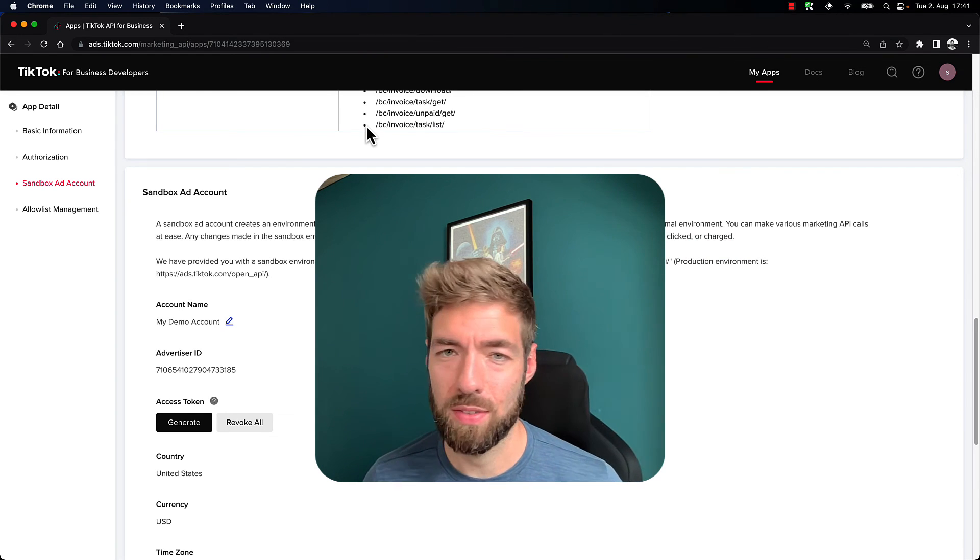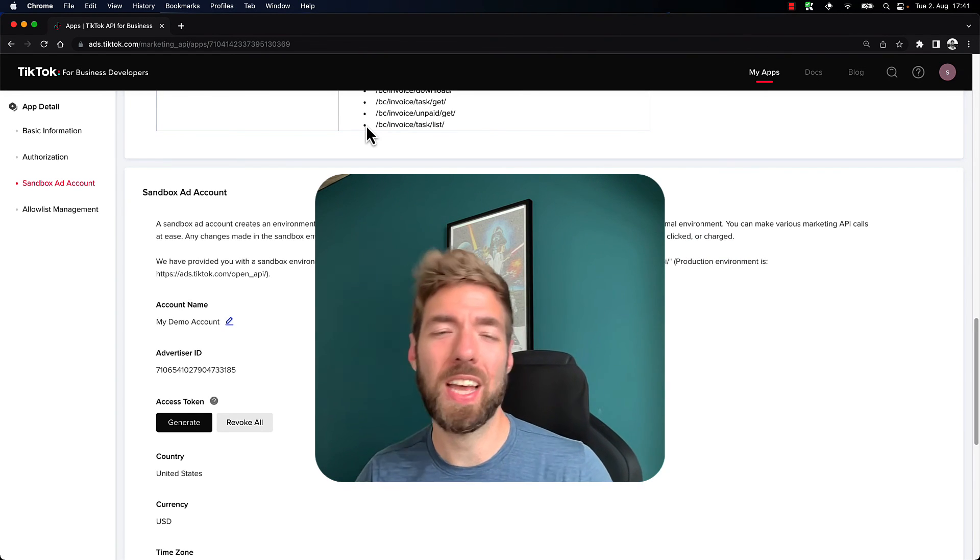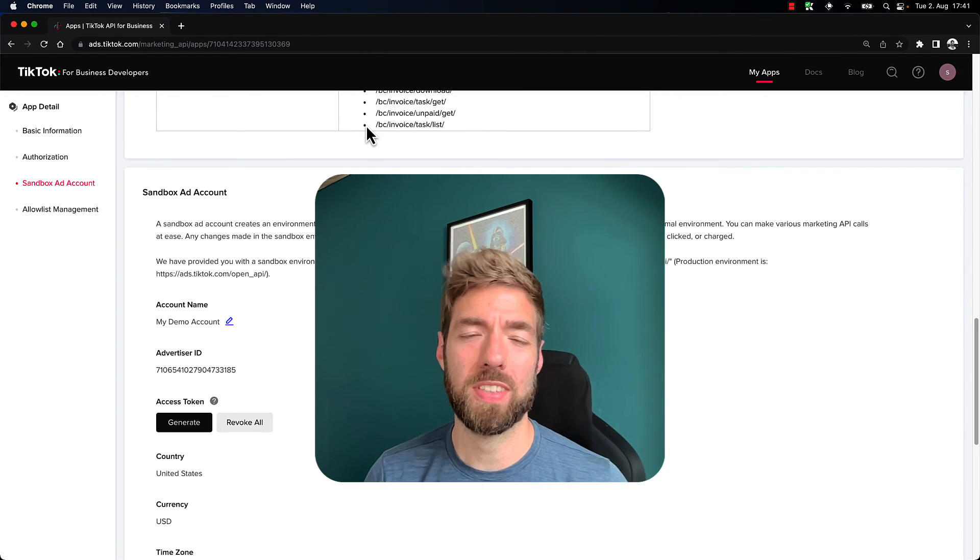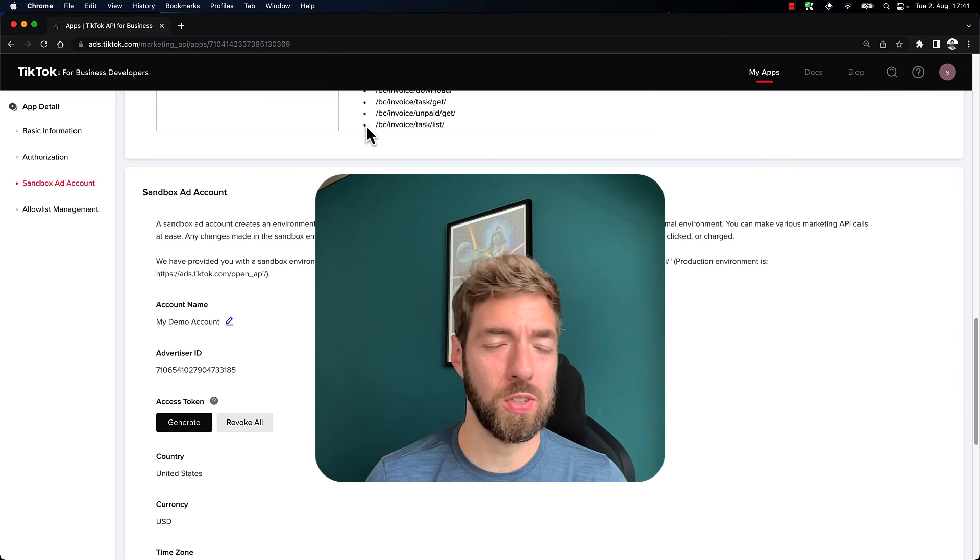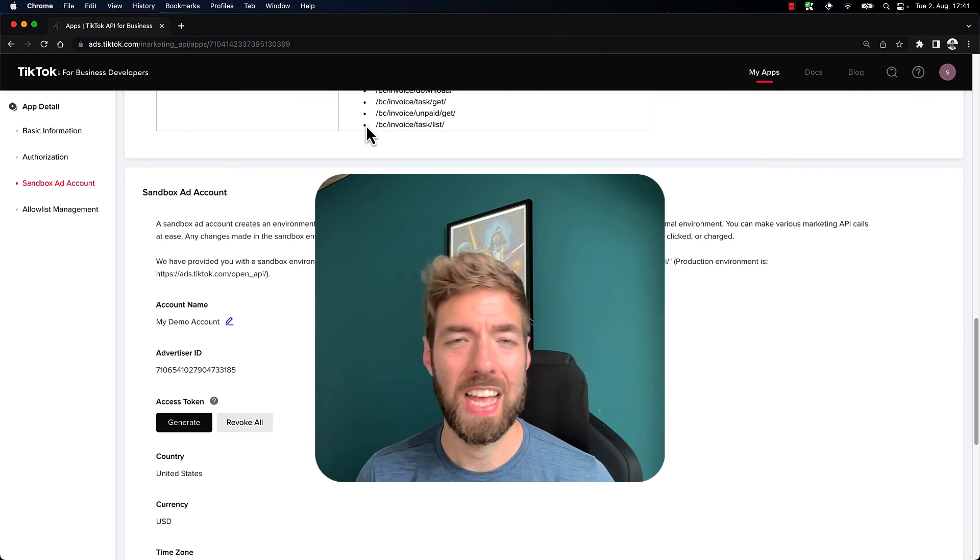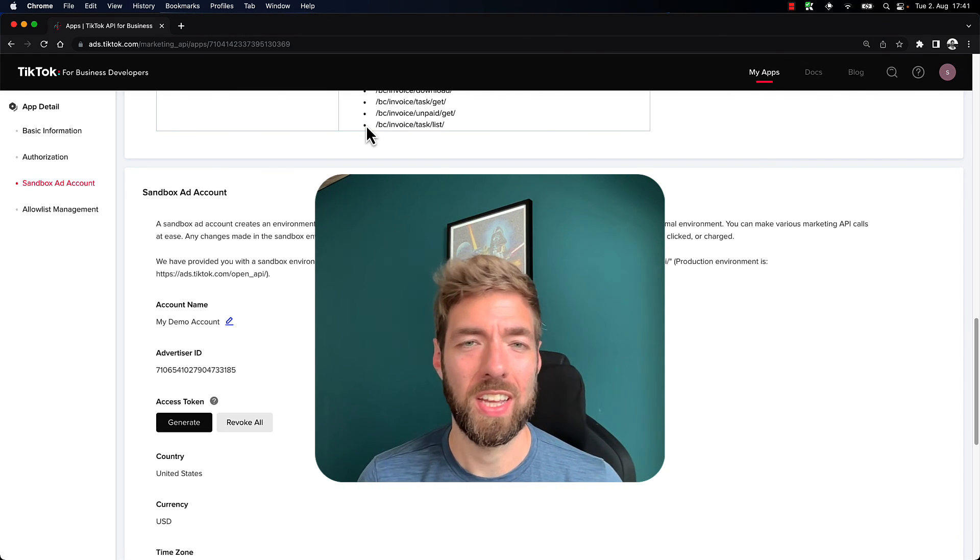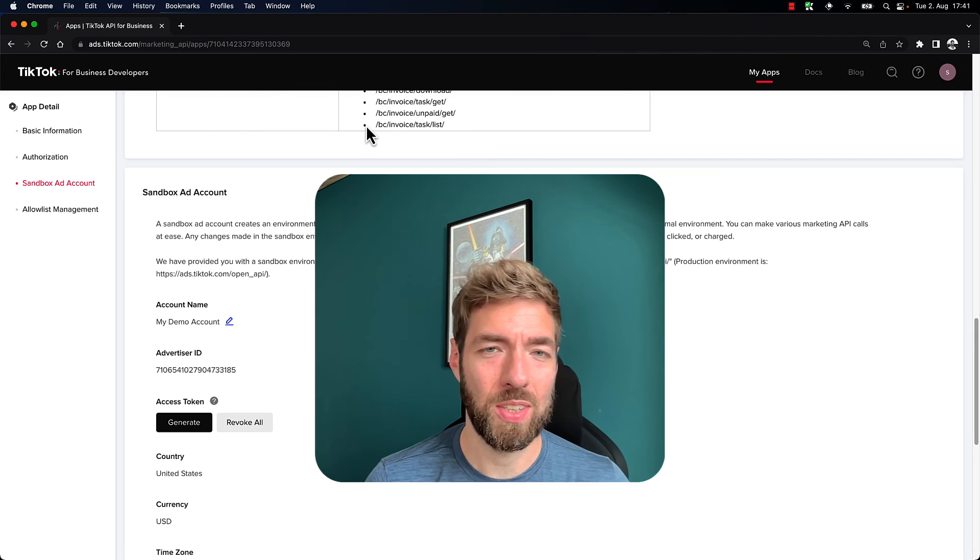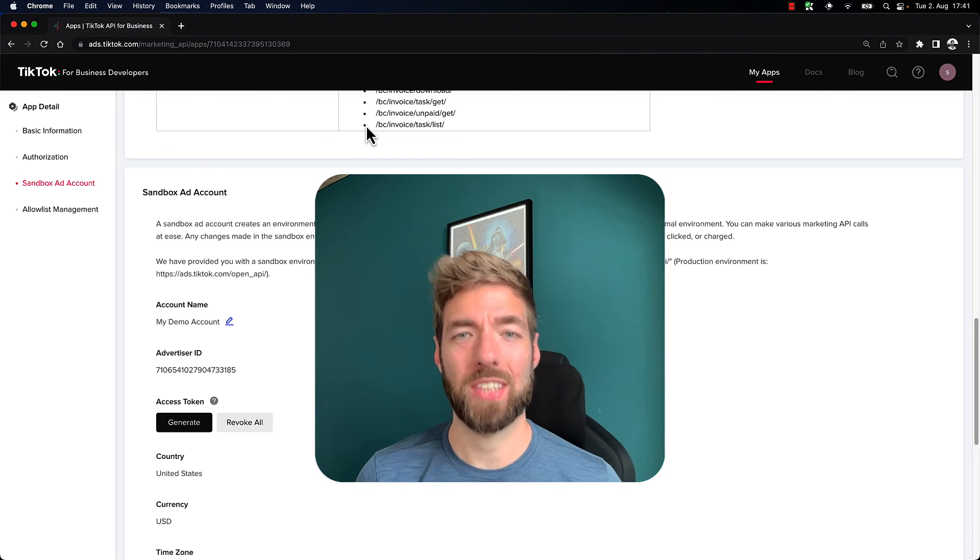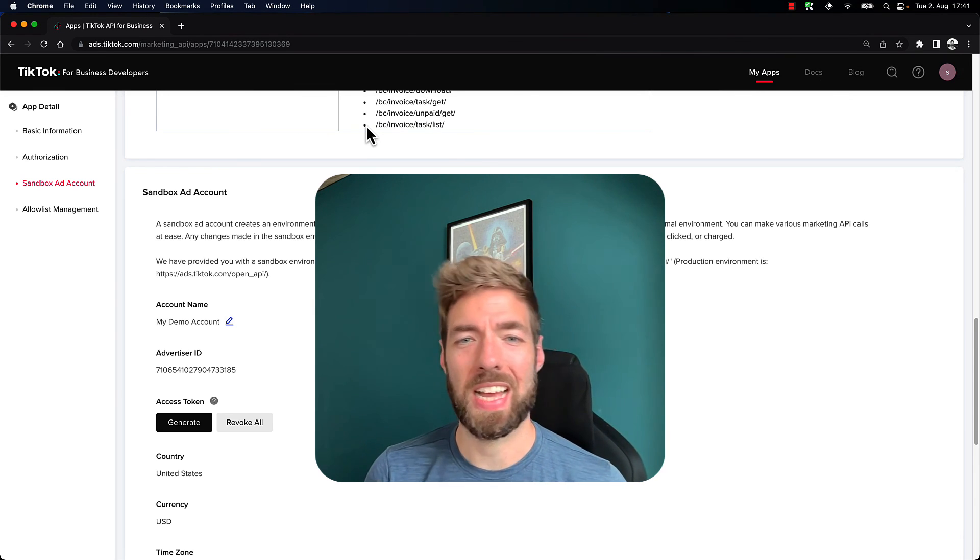So there you have it. We created a sandbox account. And this sandbox account we can now use to create campaigns, assets, ads, upload videos, etc. And all the while, not actually using any real money to run any real ads.